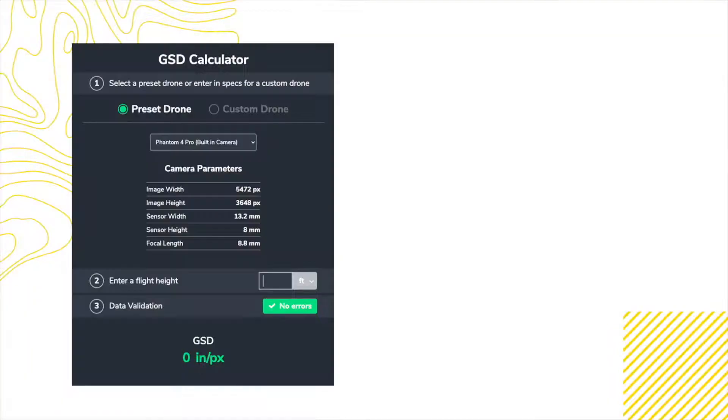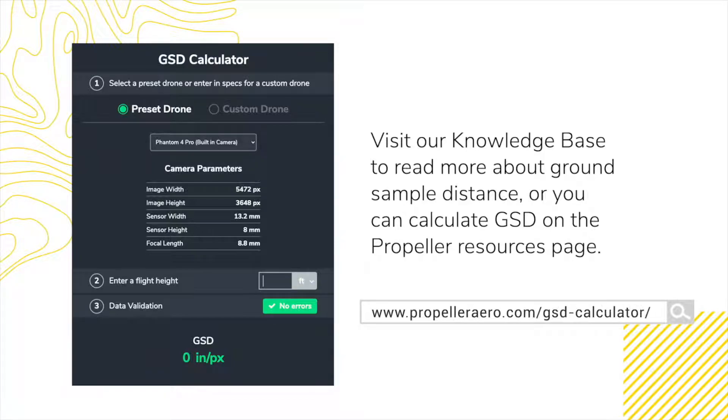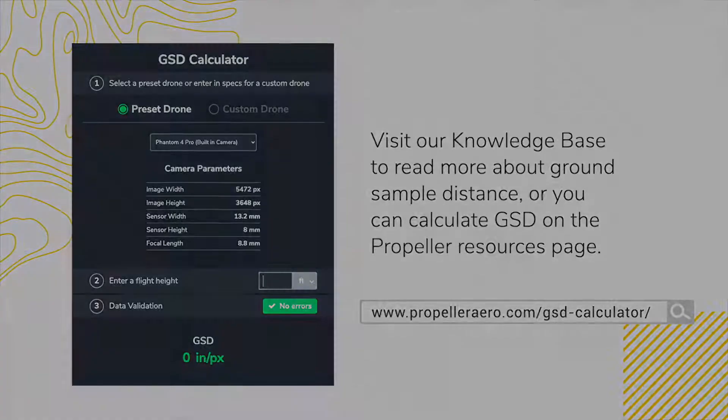Visit our knowledge base and blog to learn more about ground sample distance. You can even calculate GSD with Propeller's GSD calculator. Now that we know what our ground control should look like and why it's important, let's dive into ground control placement.